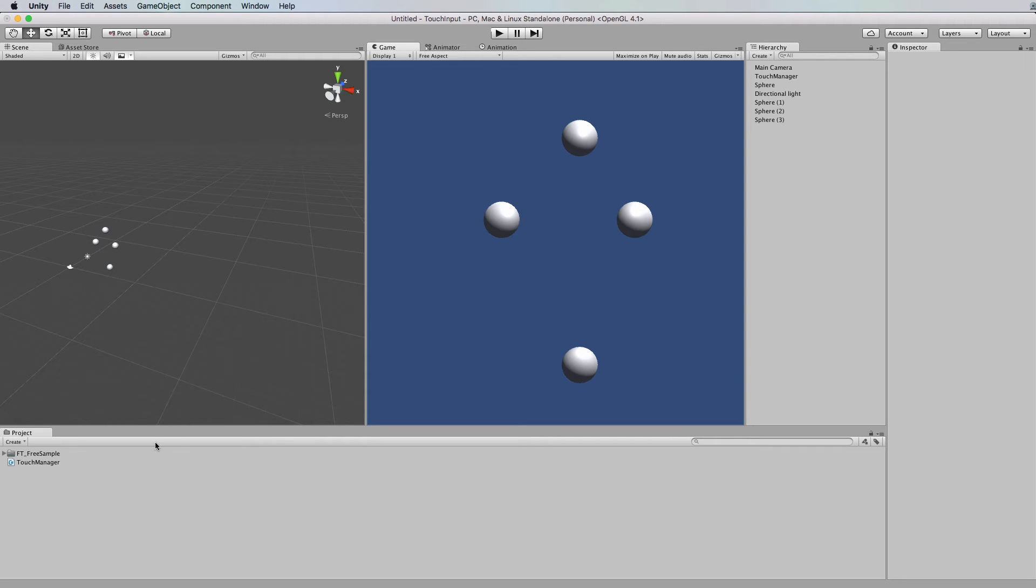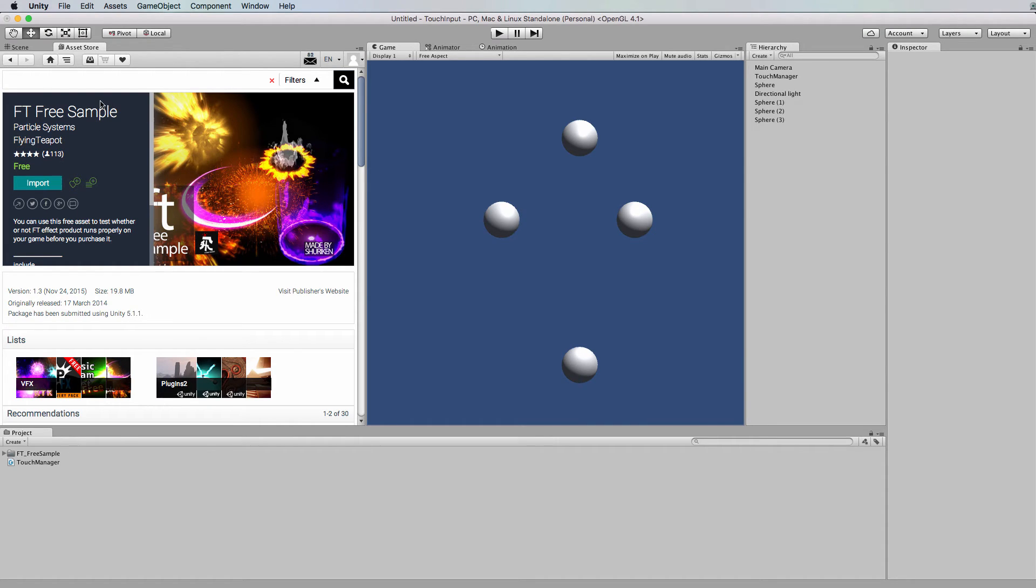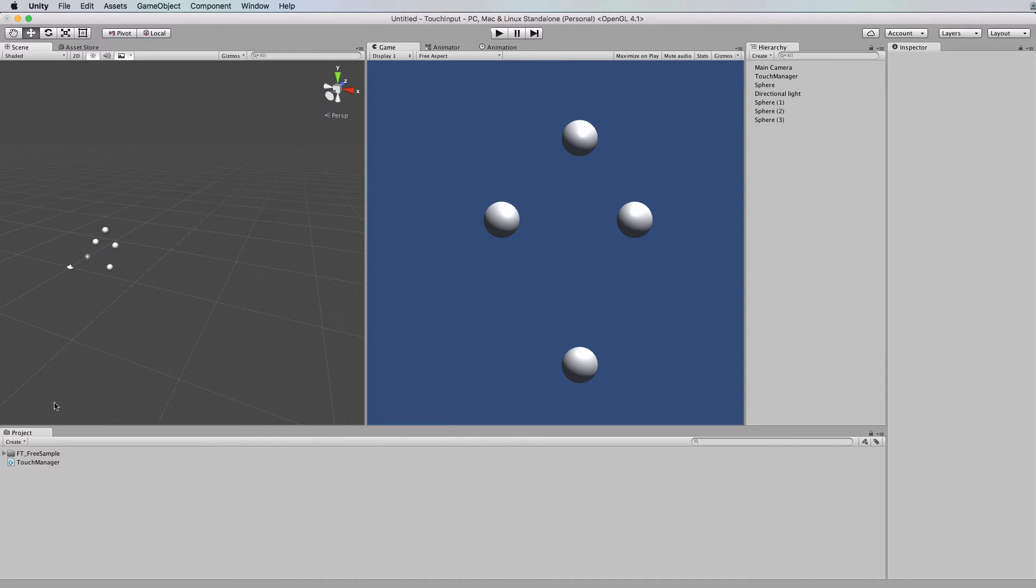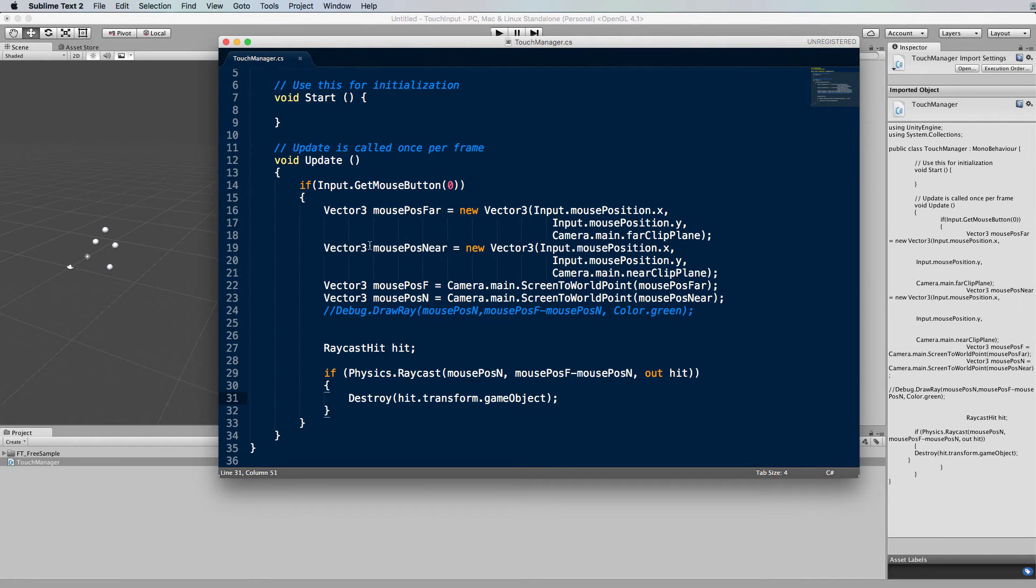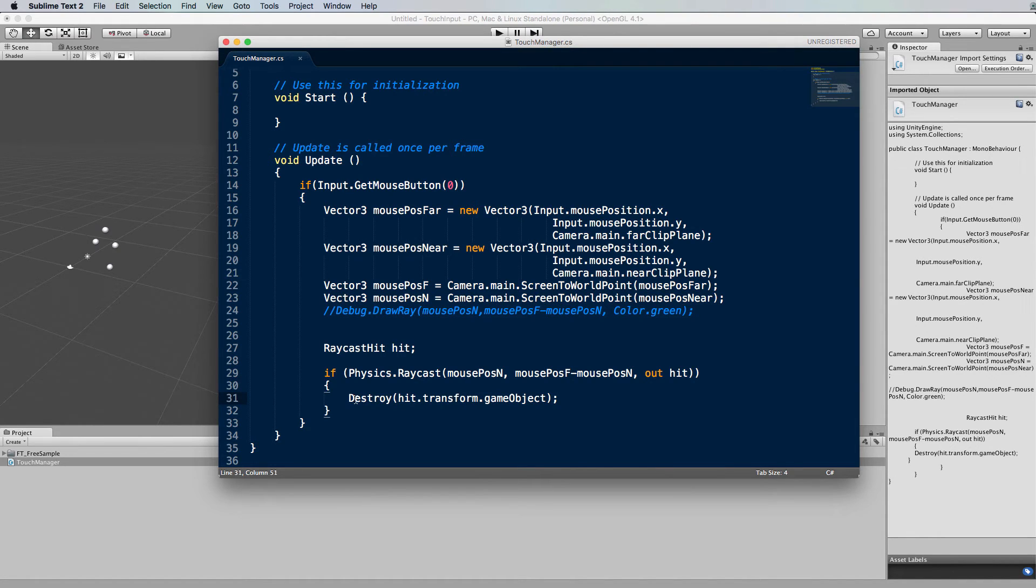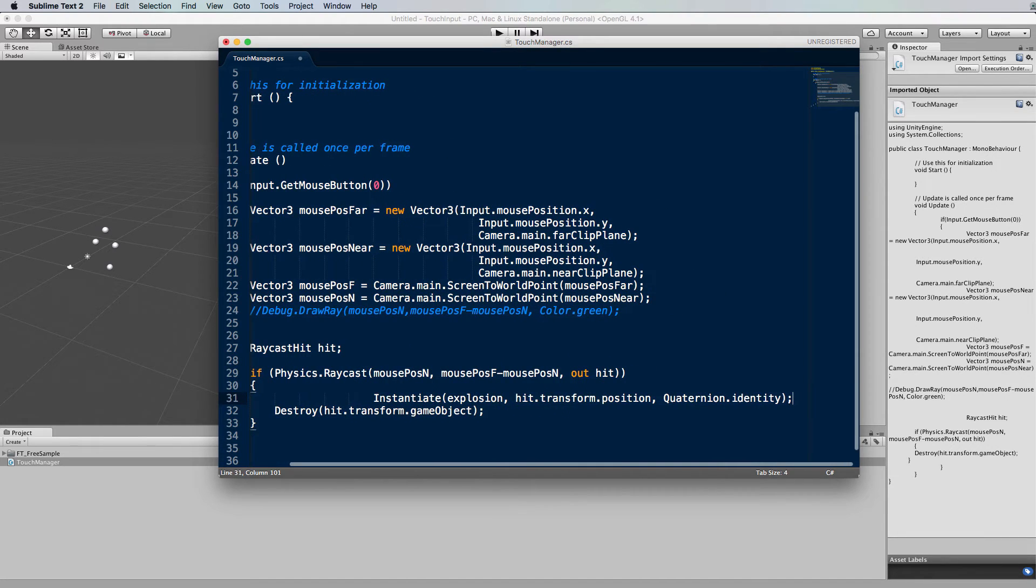So what I did is went to the asset store and downloaded this nice particle system here which is free and we'll instantiate one of those special effects when we actually click on the sphere itself. So back in the code to instantiate the object we want to do that before we actually destroy the sphere so that we can use that spheres position as the position of the instantiation.